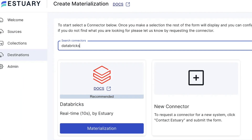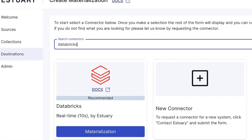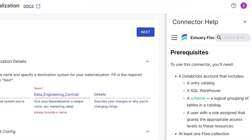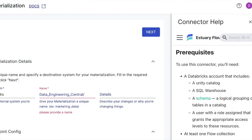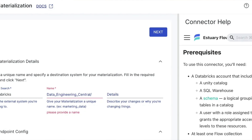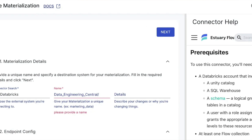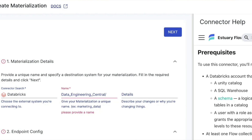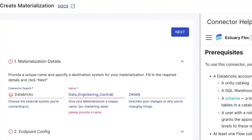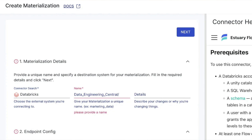Another thing I realized during the materialization setup is that you need to have a SQL Warehouse set up. These can be sort of expensive in Databricks — they run all the time if you keep them that way. The SQL Warehouses are basically a SQL endpoint running all the time, and this is required for materialization from Estuary to pull data from Postgres into Databricks.